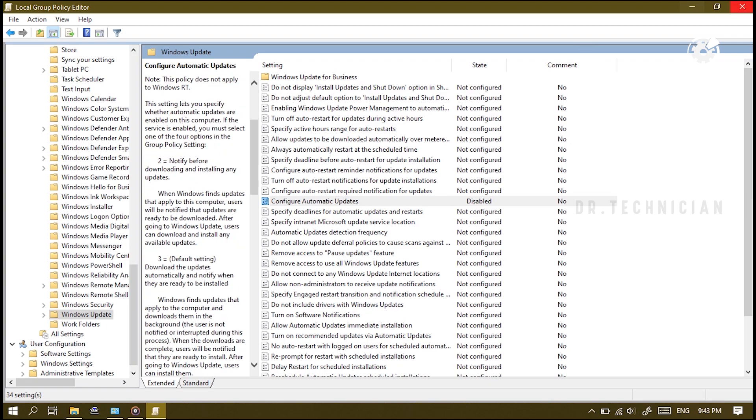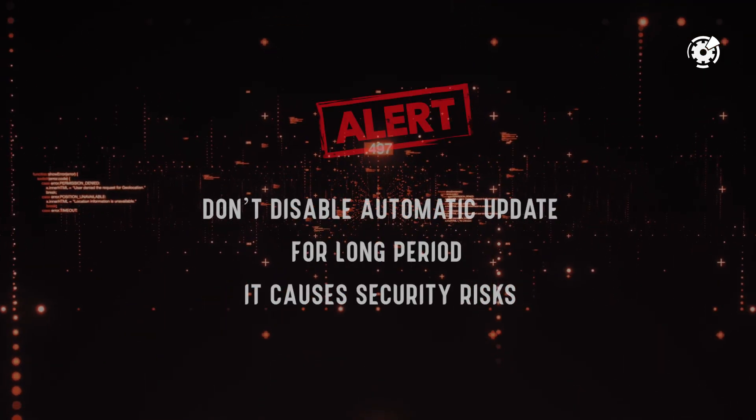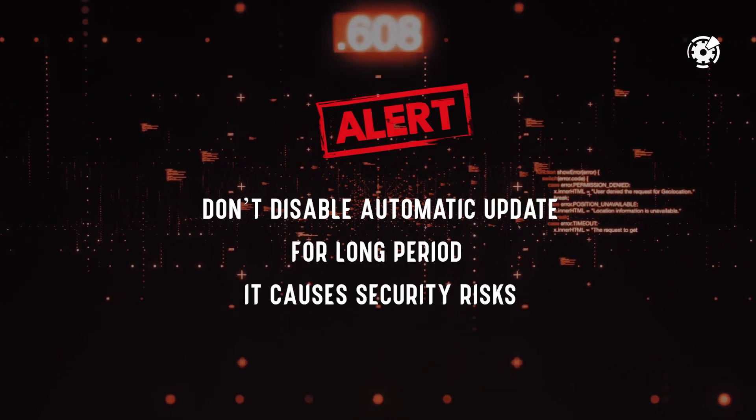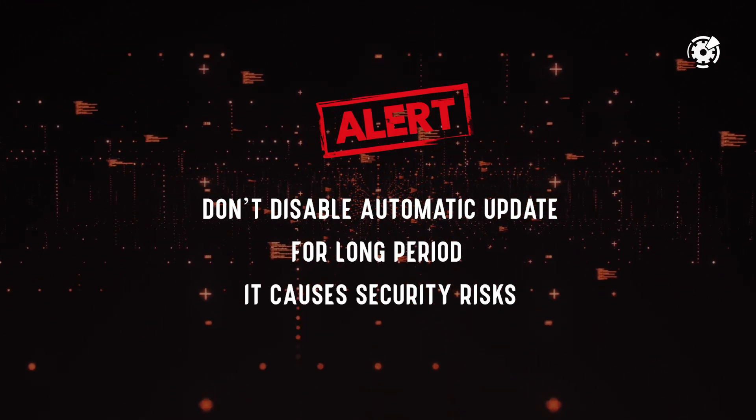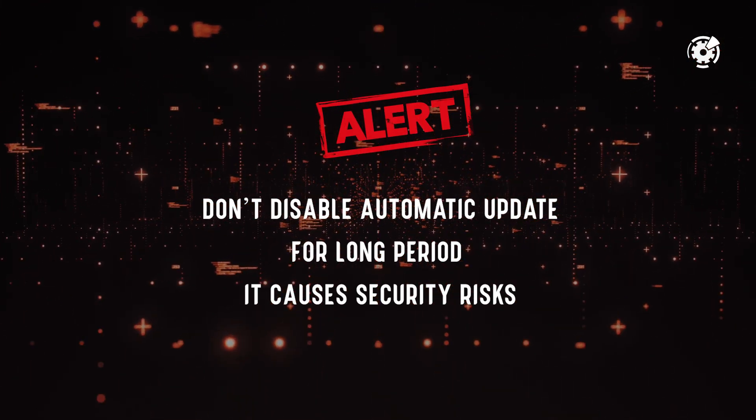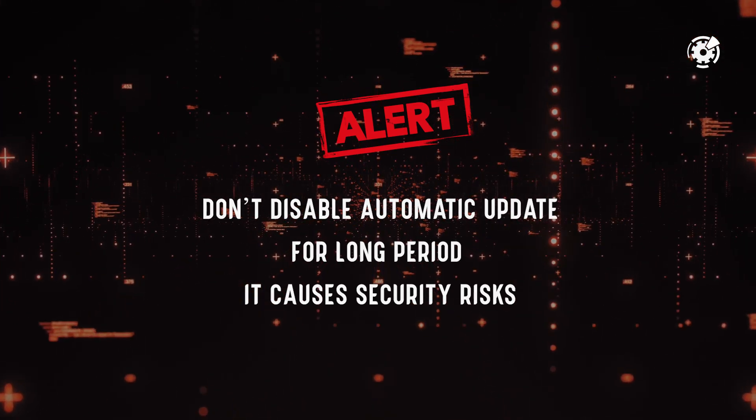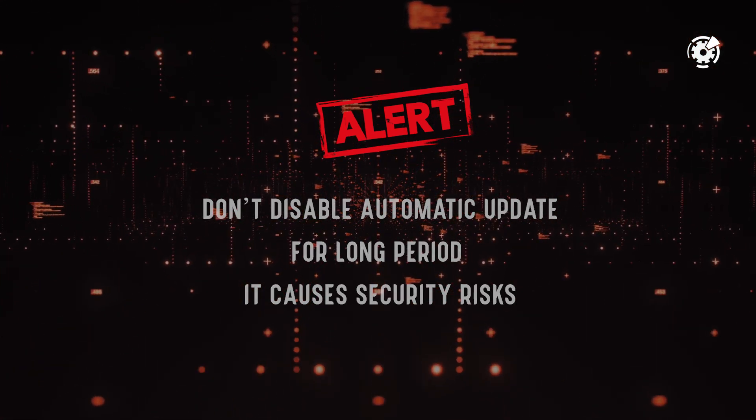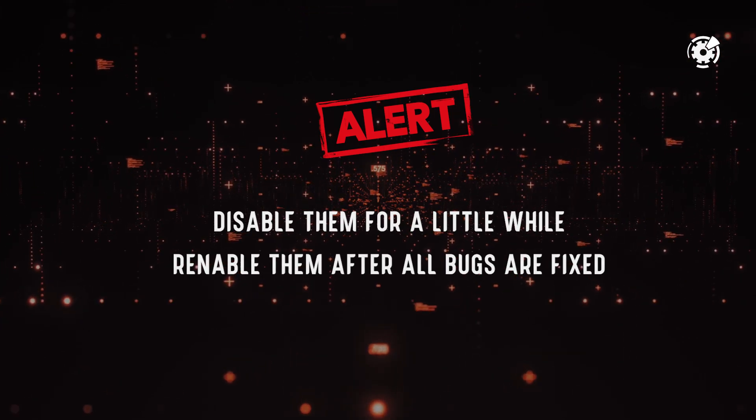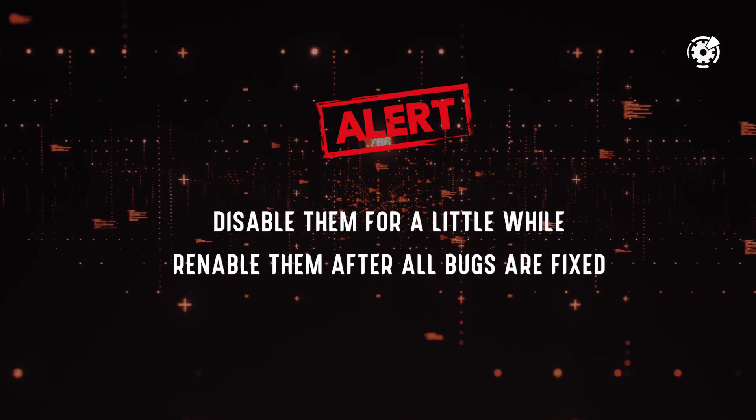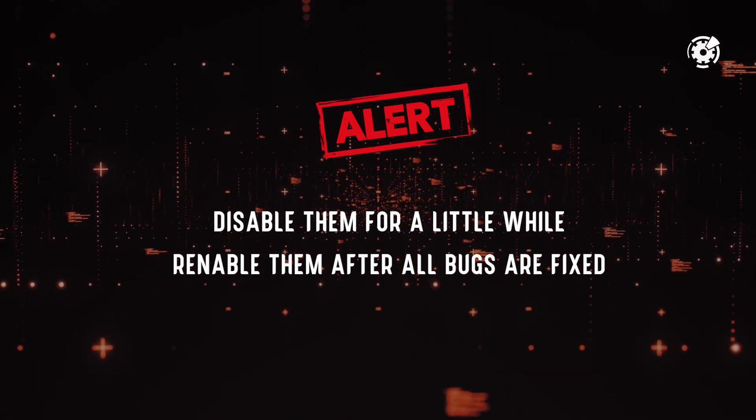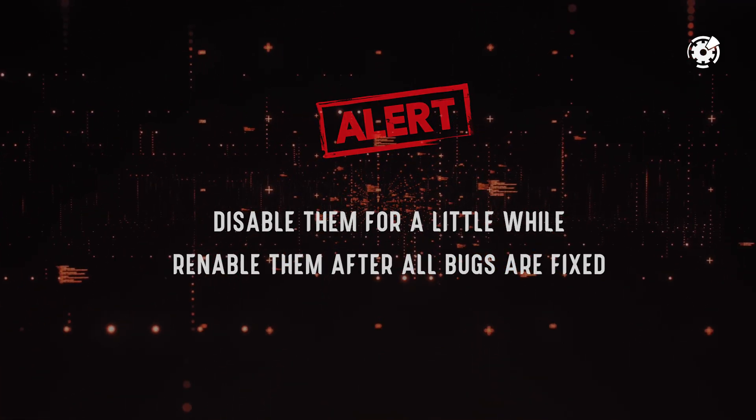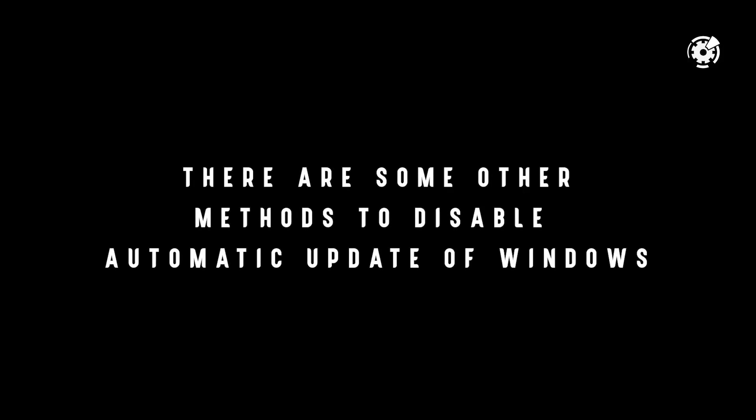I'm going to close this off now. It's no good idea to leave Windows updates off for long periods of time because then you'd be vulnerable to security risks. But other than that, you can disable them for a little while and then re-enable them once all the bugs have been fixed. Anyway, I hope this video helps you.